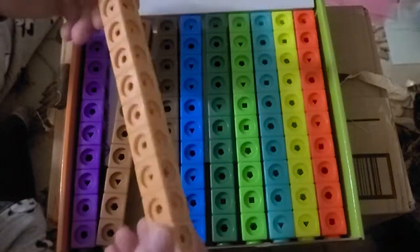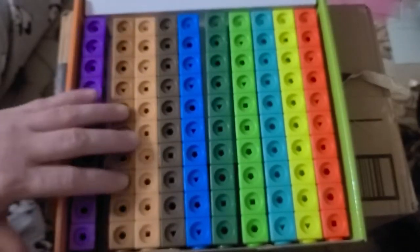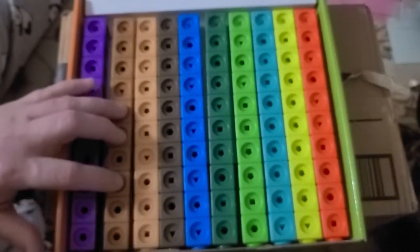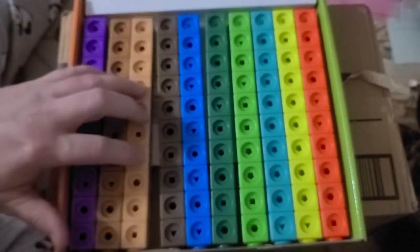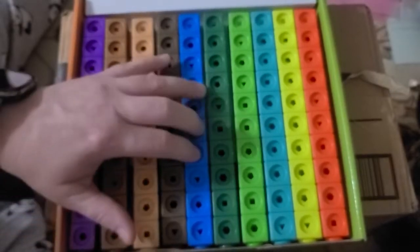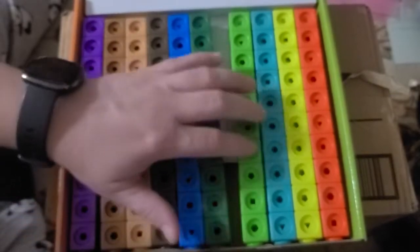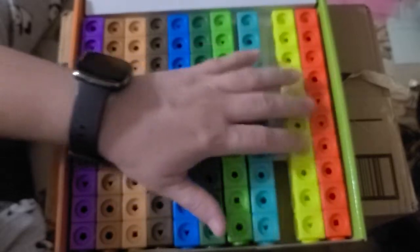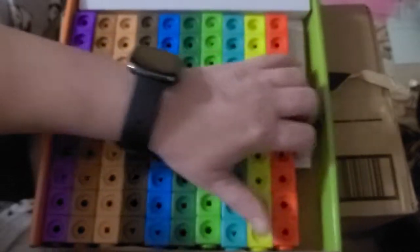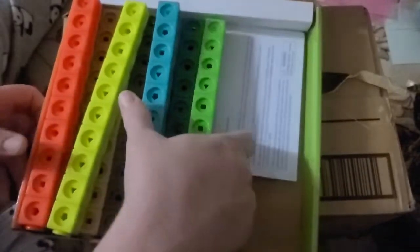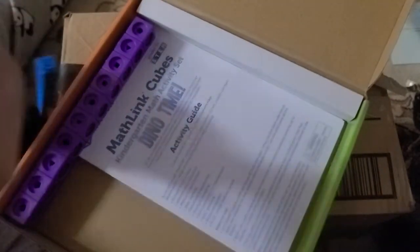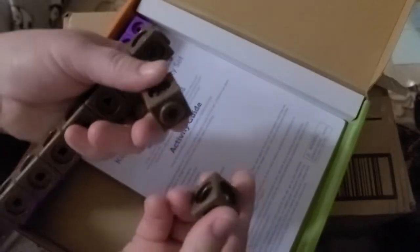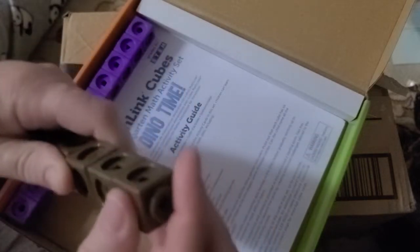So we have the building blocks here of all different colors. Purple, like a light brown, peach skin tone, dark brown, blue, green, dark green, light green, teal, yellow, and orange. That's pretty cool. And these are little cubes that break apart and that allow you to build.